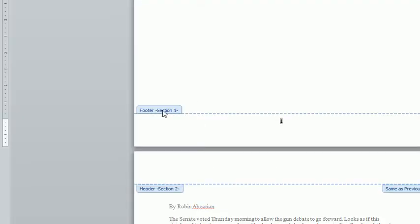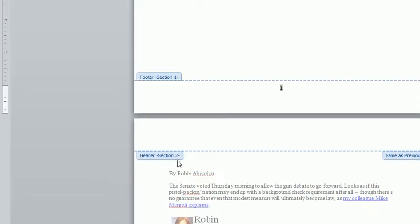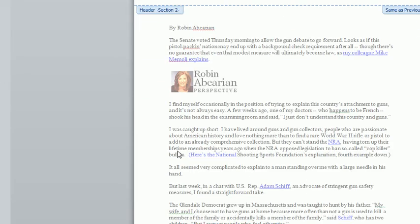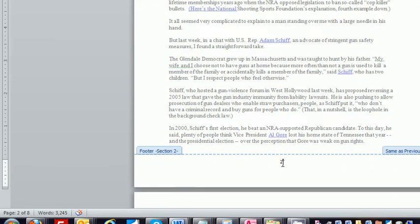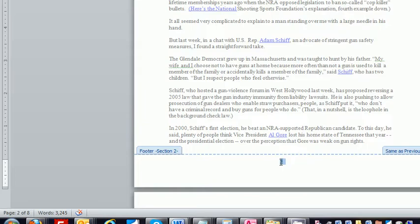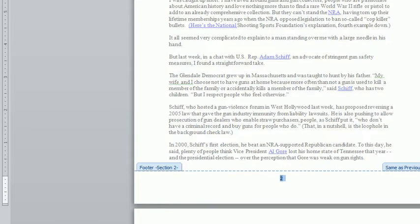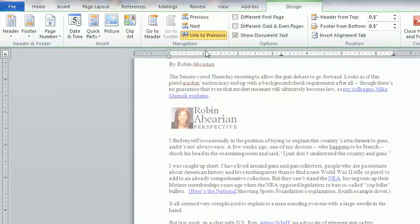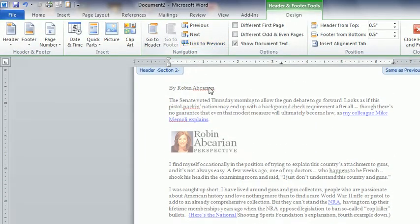You can see now you have section one and section two. And then the second step to this is you highlight page two and go up and unlink that from page one.